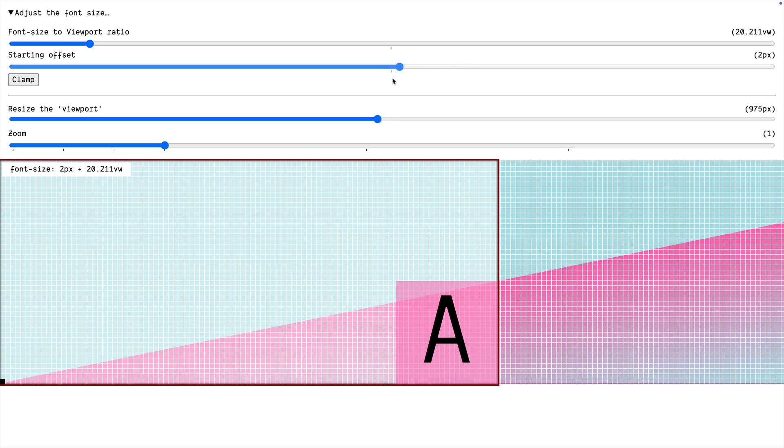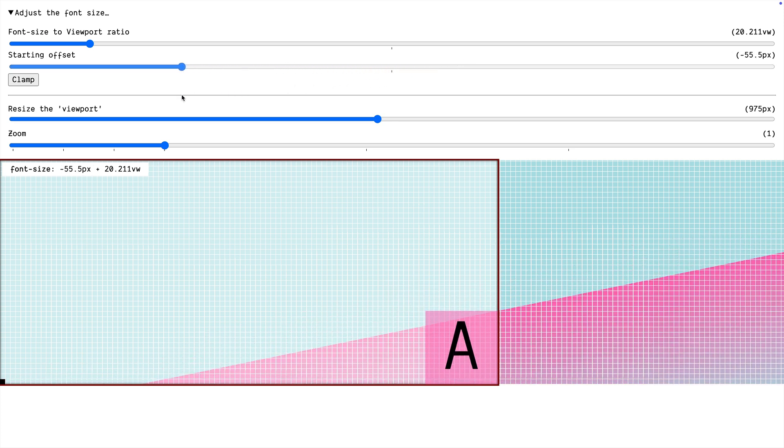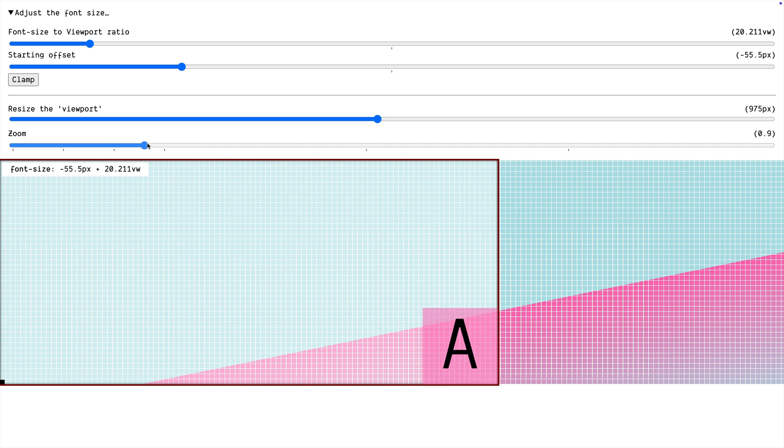If our starting offset goes negative, we're lowering the starting point there. But what can happen is that when we zoom in, the font size gets smaller. And that's a real risk.